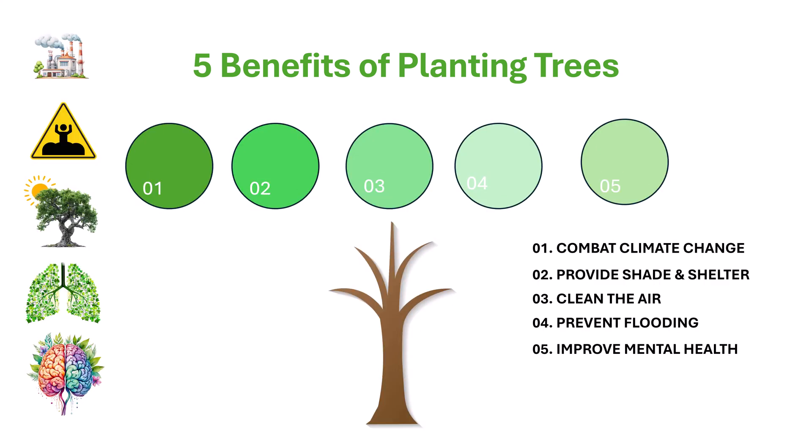Include data in the form of statistics that support the story. Our title is from five facts about the benefits of planting trees.